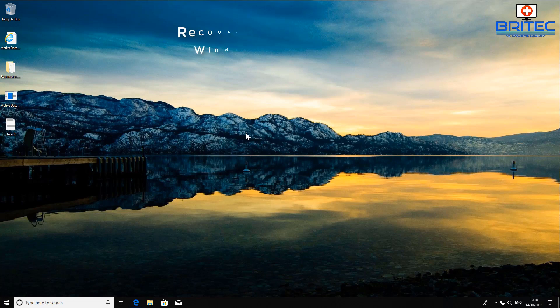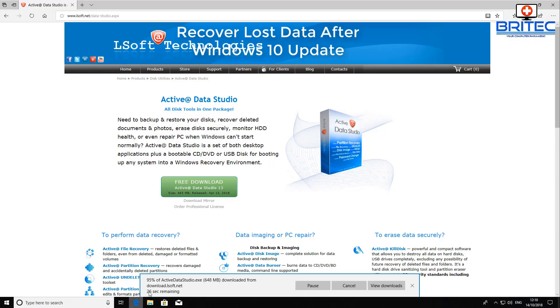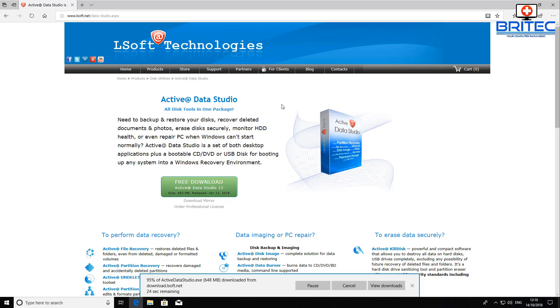What's up guys, got another video here for you and a giveaway. In this one we're going to be taking a look at Active Data Studio. This is a tool that is packed with other tools inside it.